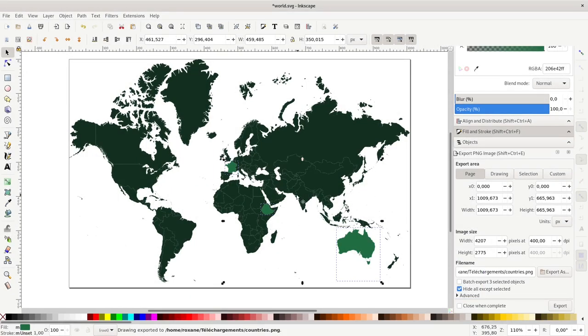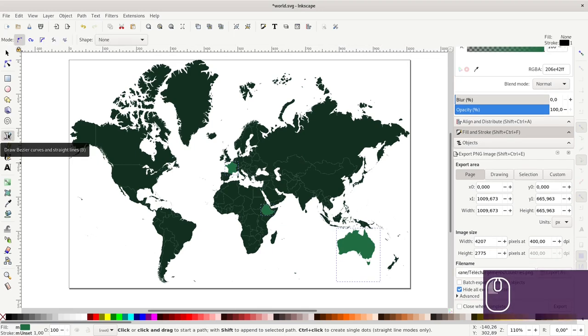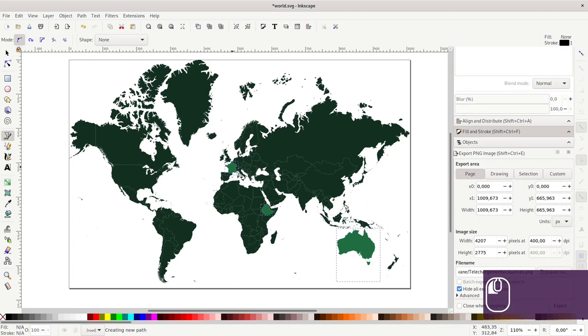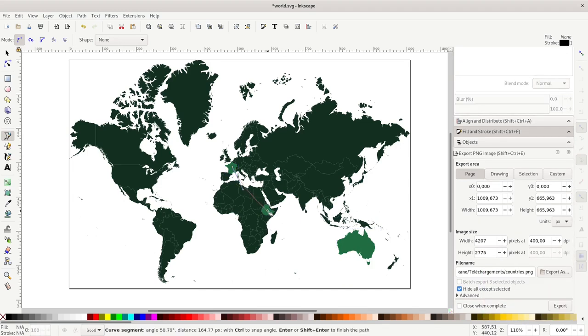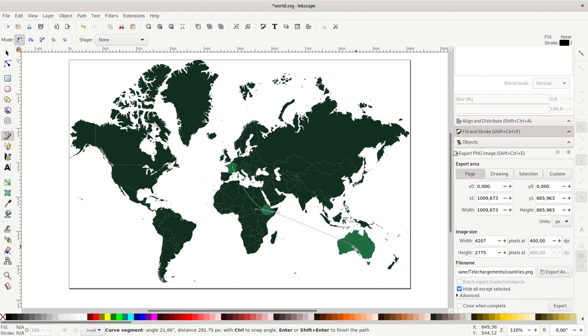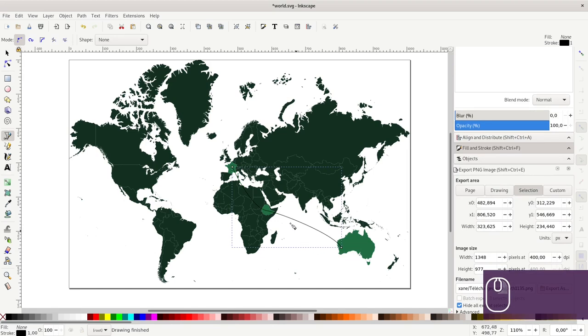Lastly, I will make a path. To make a path, you select the bezier curve tool and you start wherever you want. In my case, I will start in France, go through Ethiopia, and end somewhere in Australia. Then right click to end the path.